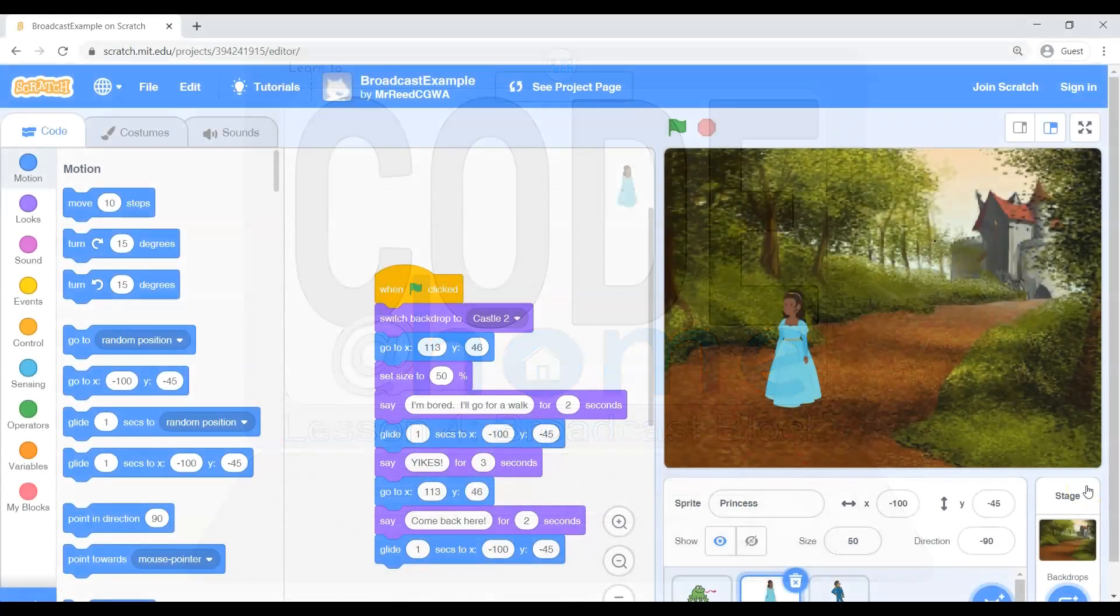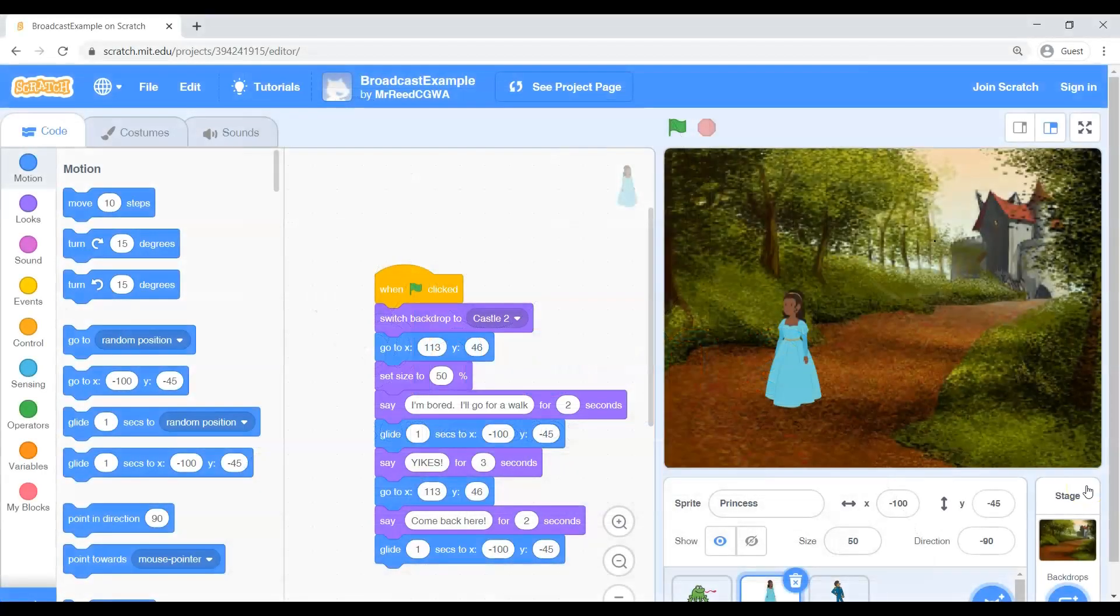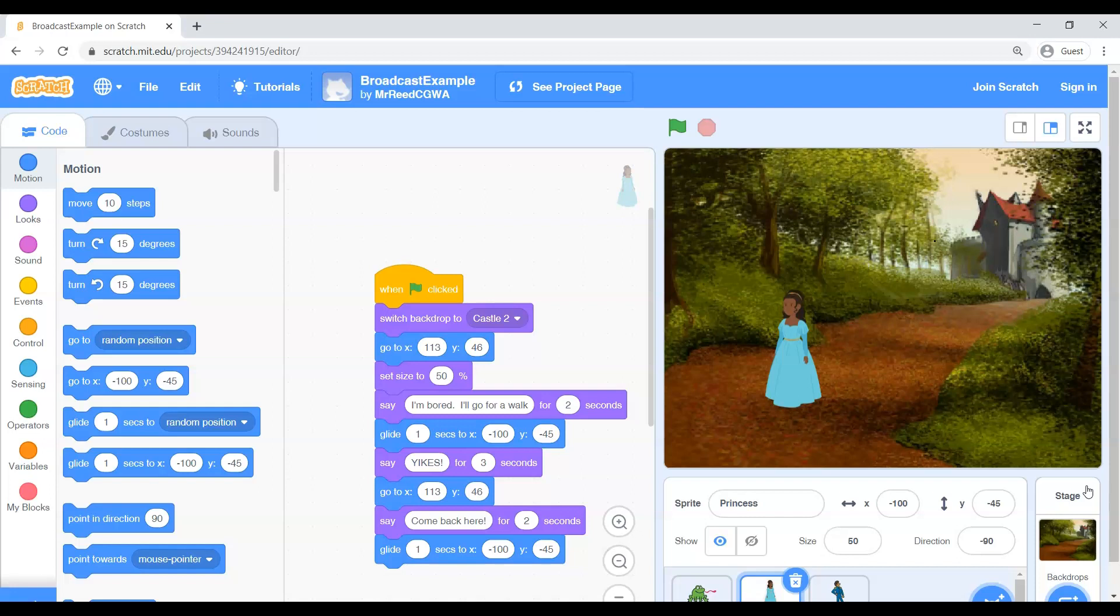Welcome back. Welcome to today's code at home lesson. Today we are going to start a little bit differently than normal.